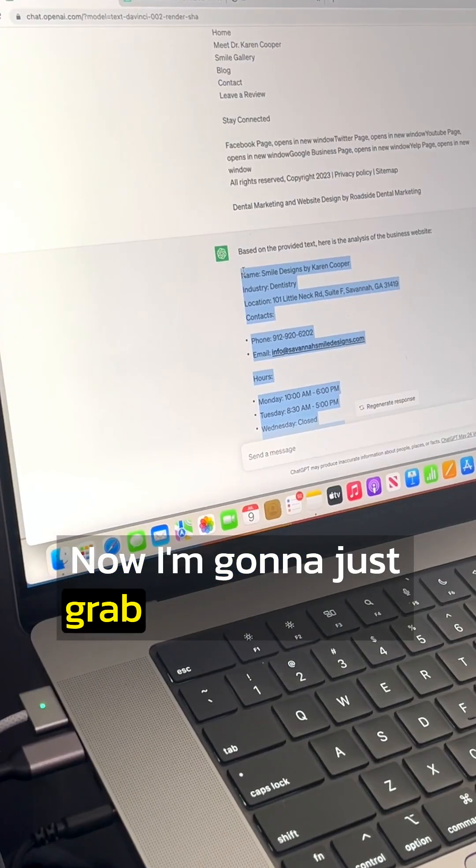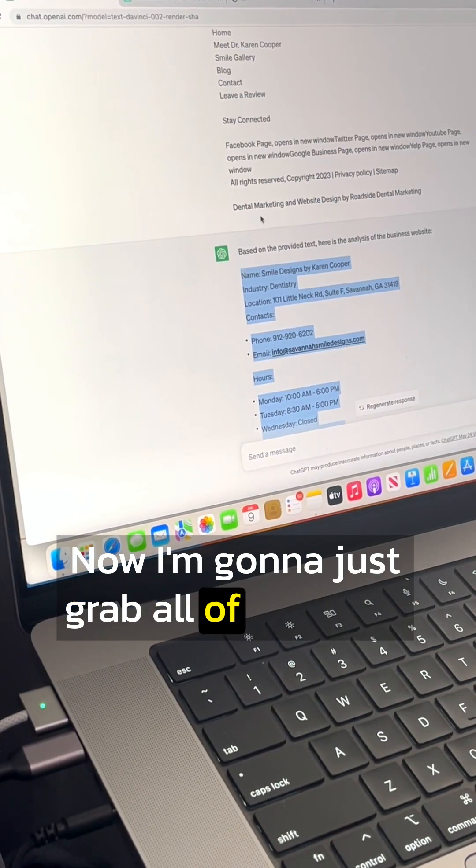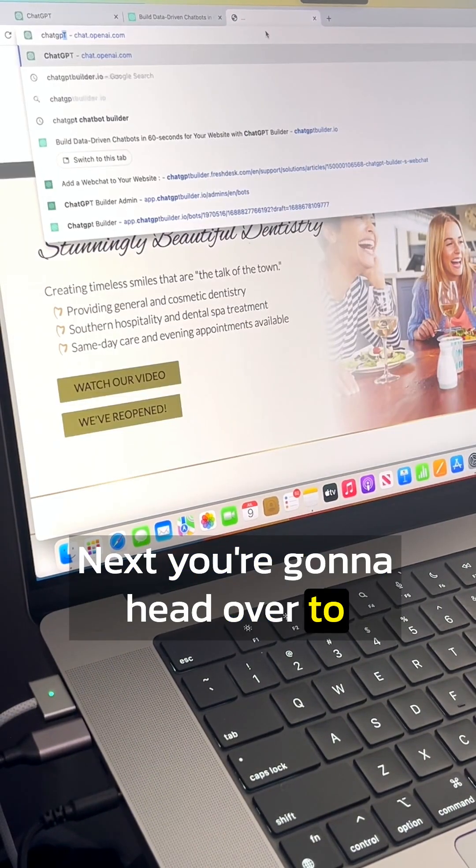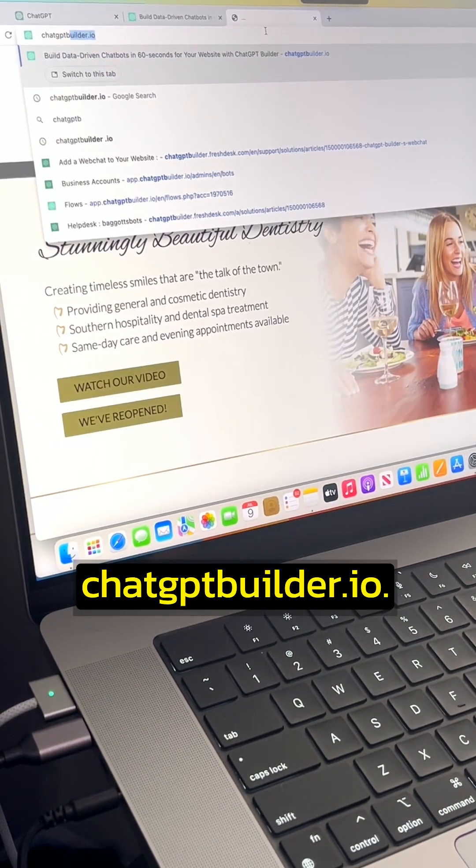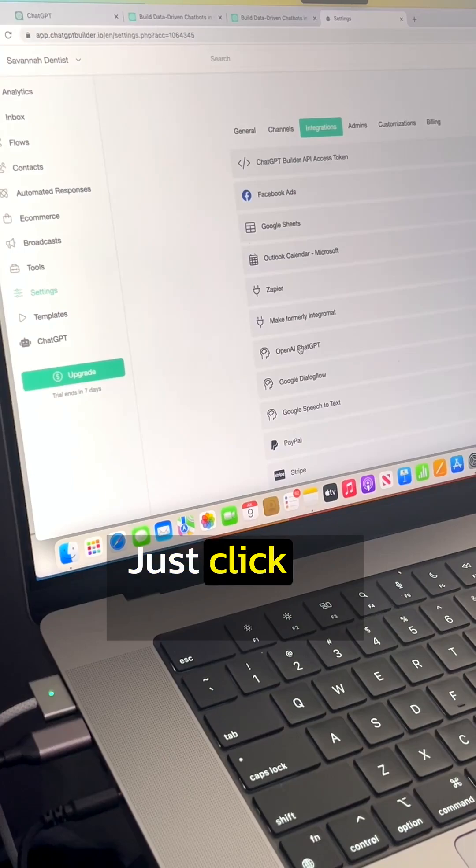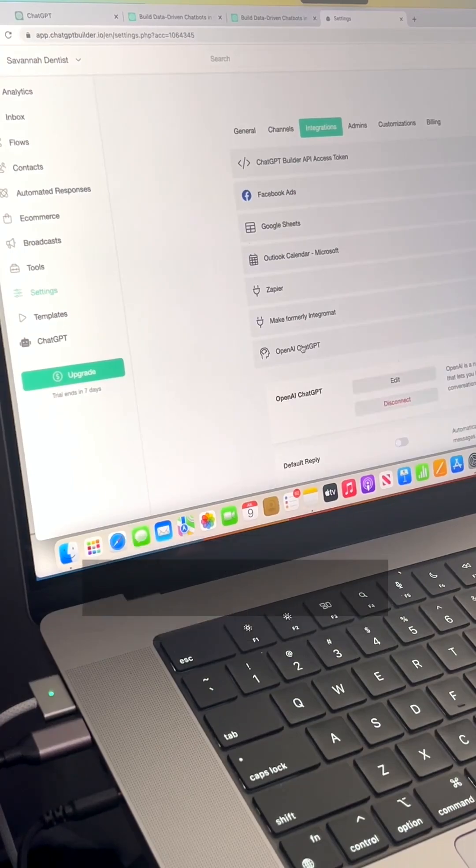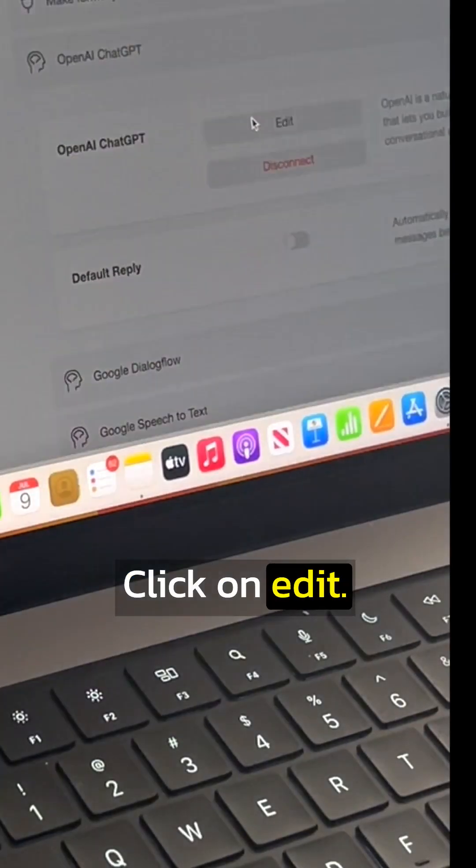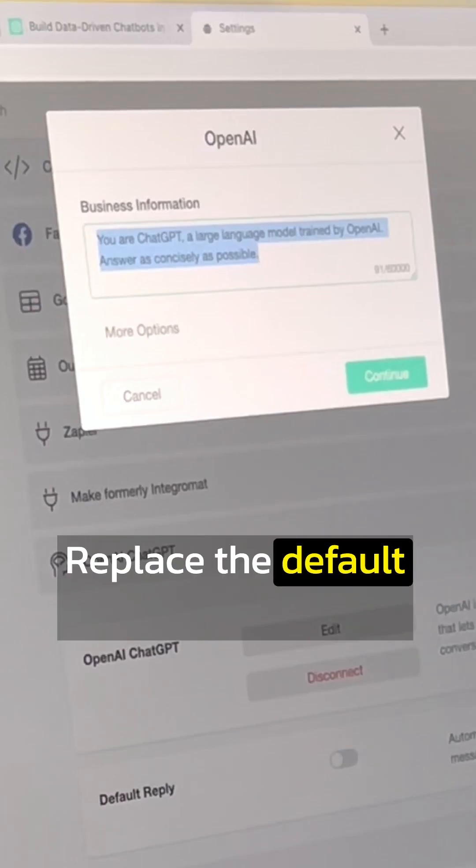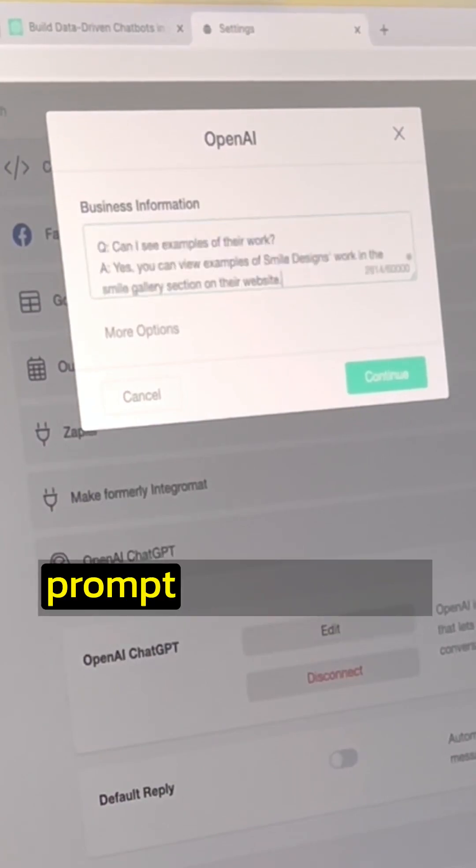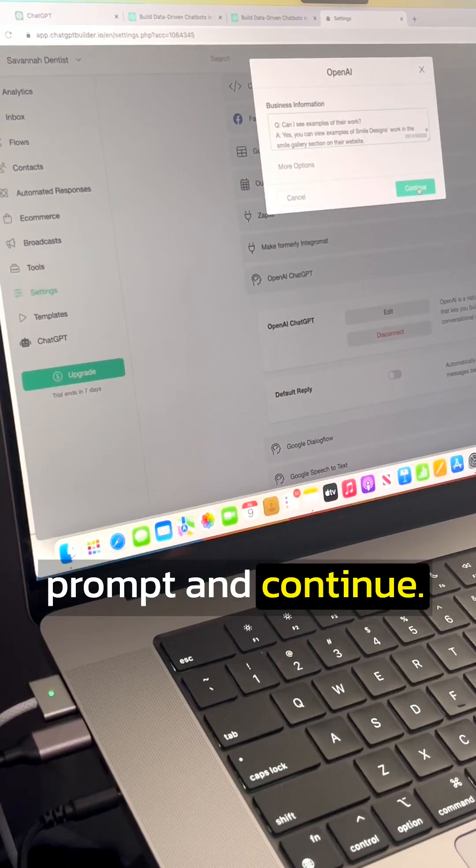Now I'm going to just grab all of that text. Next, you're going to head over to ChatGPTBuilder.io. Just click on the ChatGPT integration here. Click on edit, replace the default text with your new prompt, and continue.